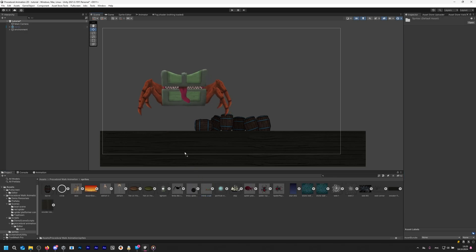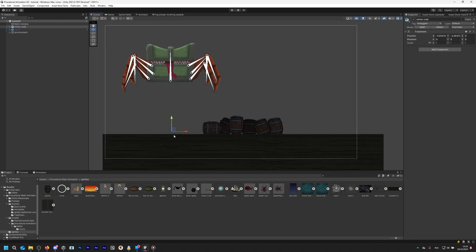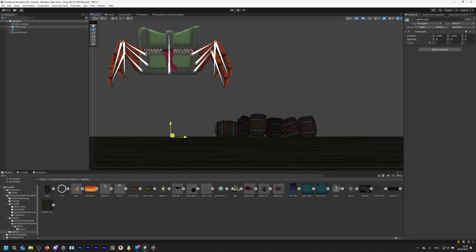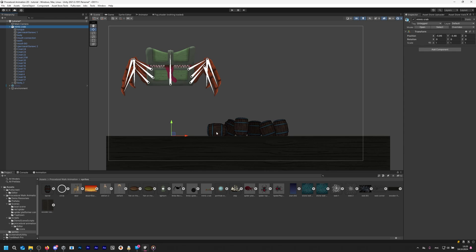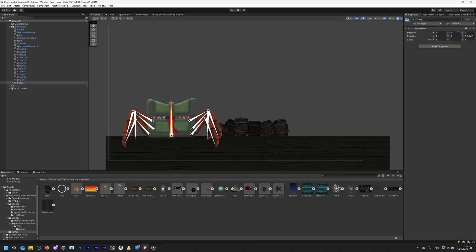For this tutorial I'll use this Mimic character. Drag and drop the character into the scene. After rigging, the character might be slightly upset, as we can see here. To fix this, select the root bone and reset its position.